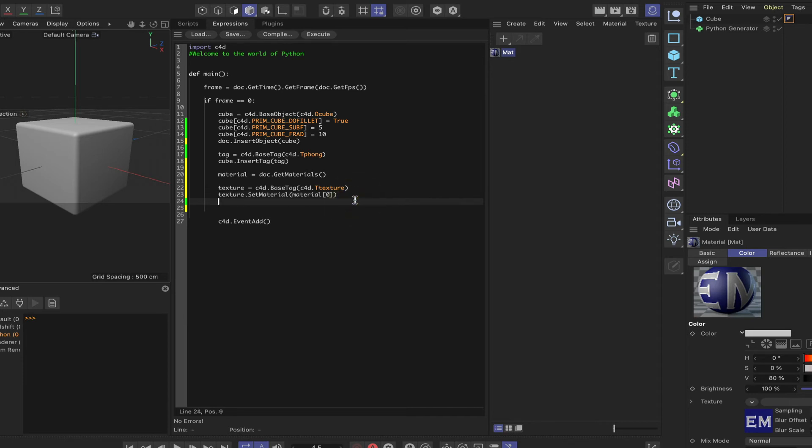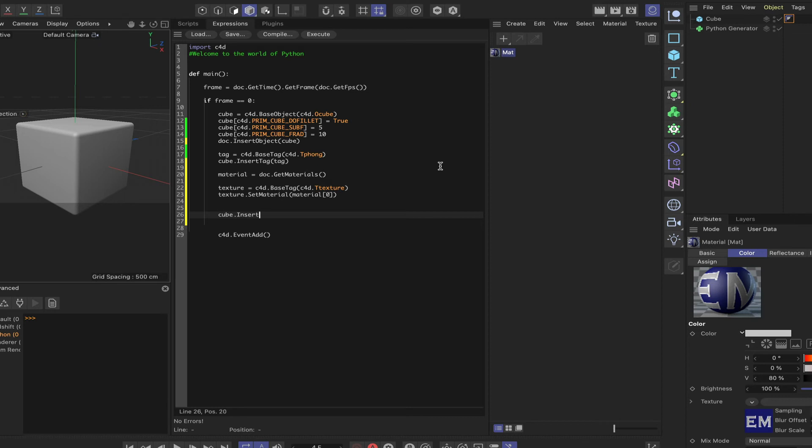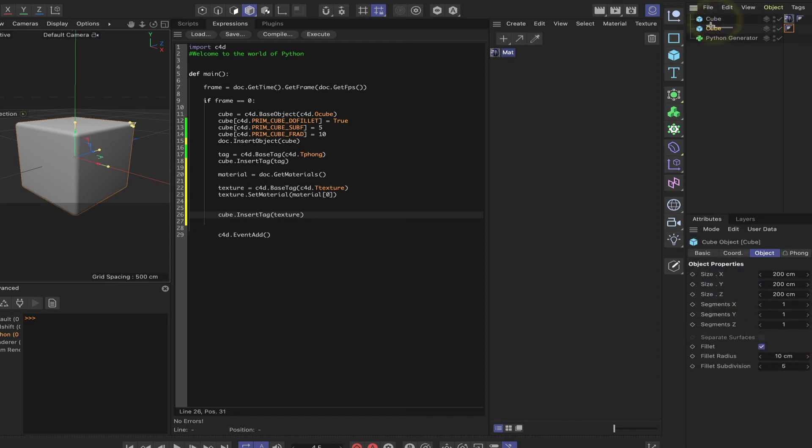So the next thing to do then, moving on from here, let's see if we can actually do this. What we'll do in order to do that, we can simply say cube. And it will be dot insert tag brackets texture.